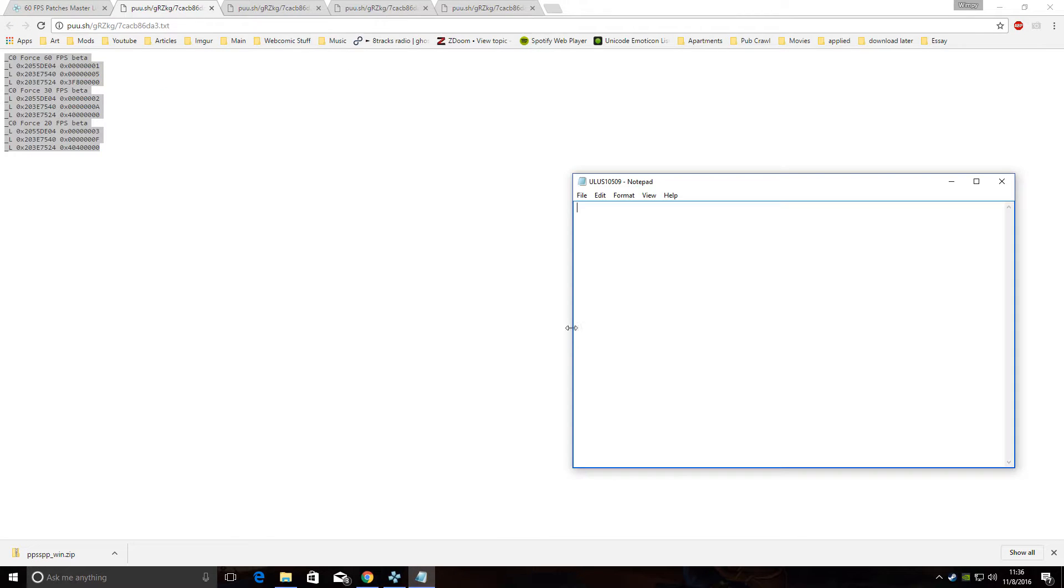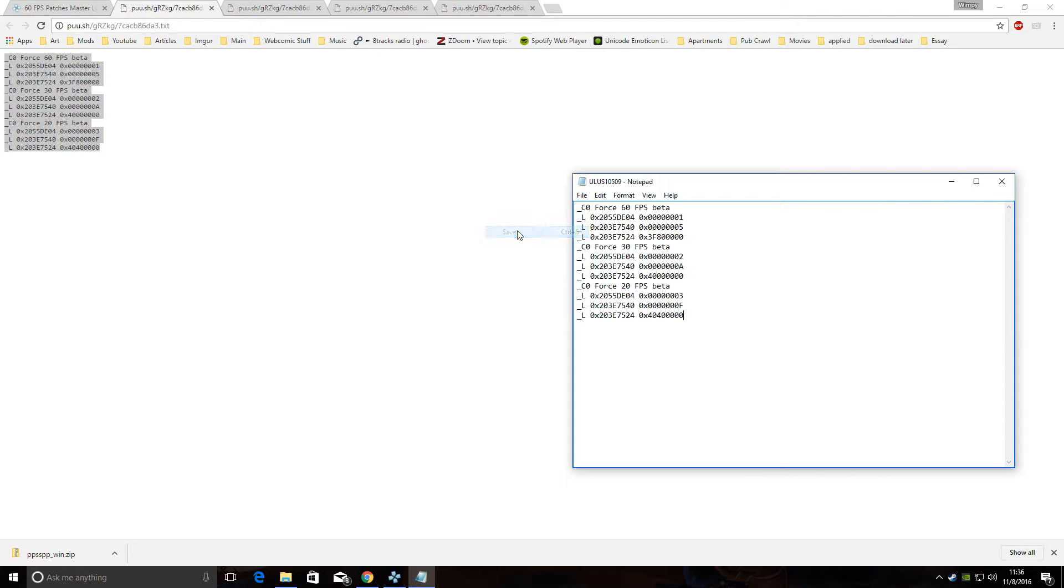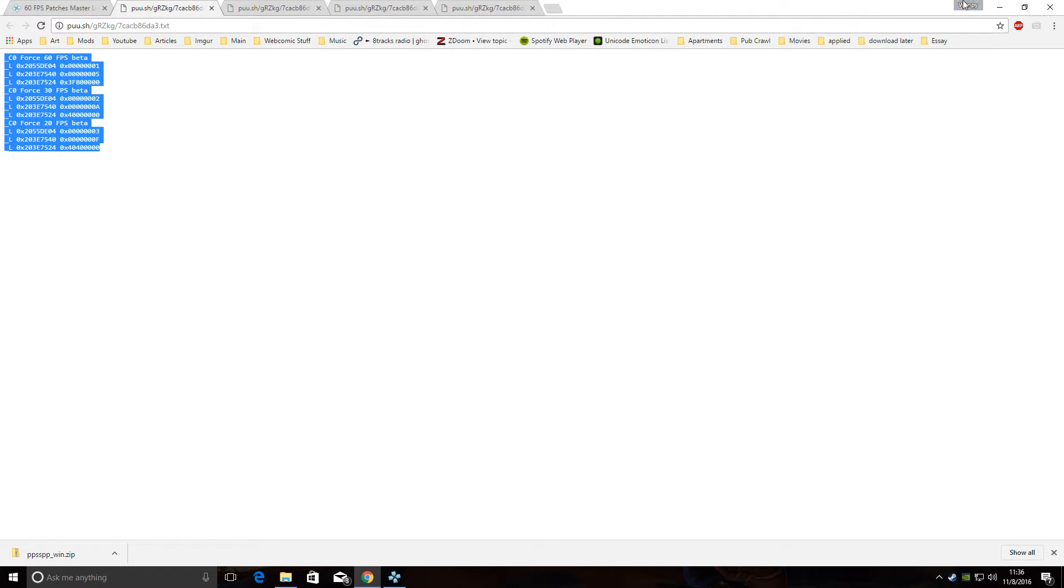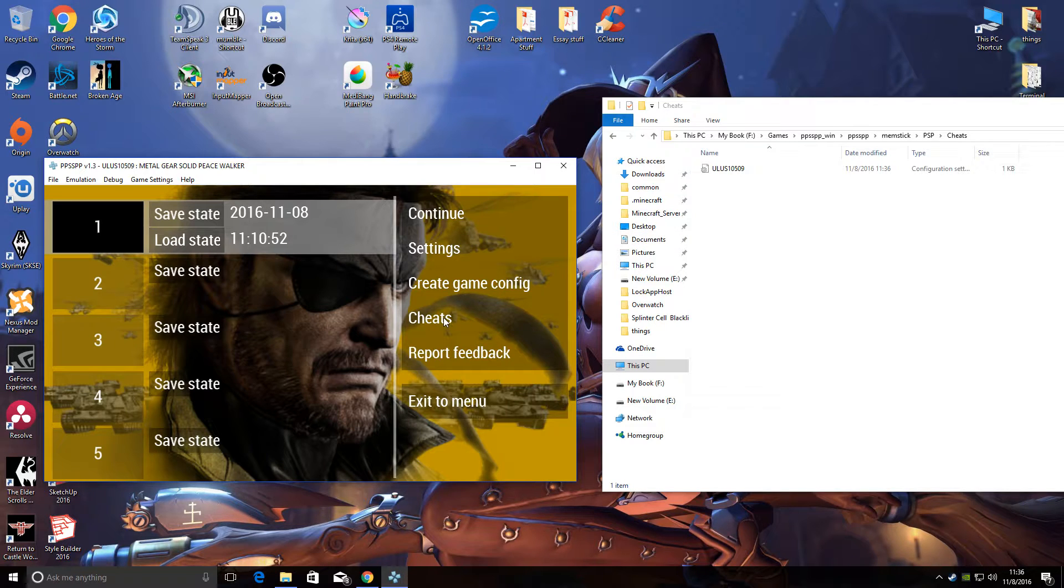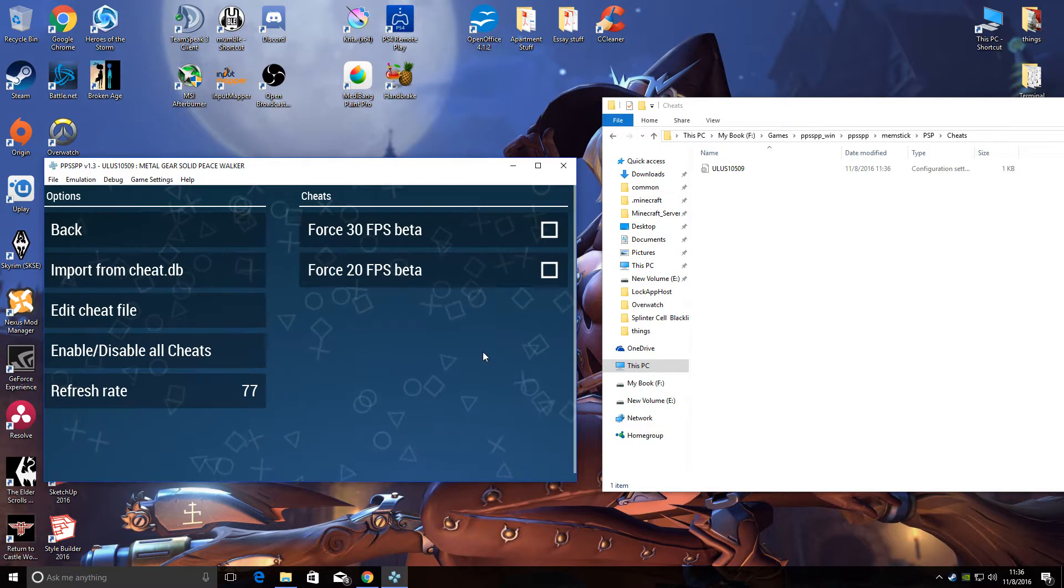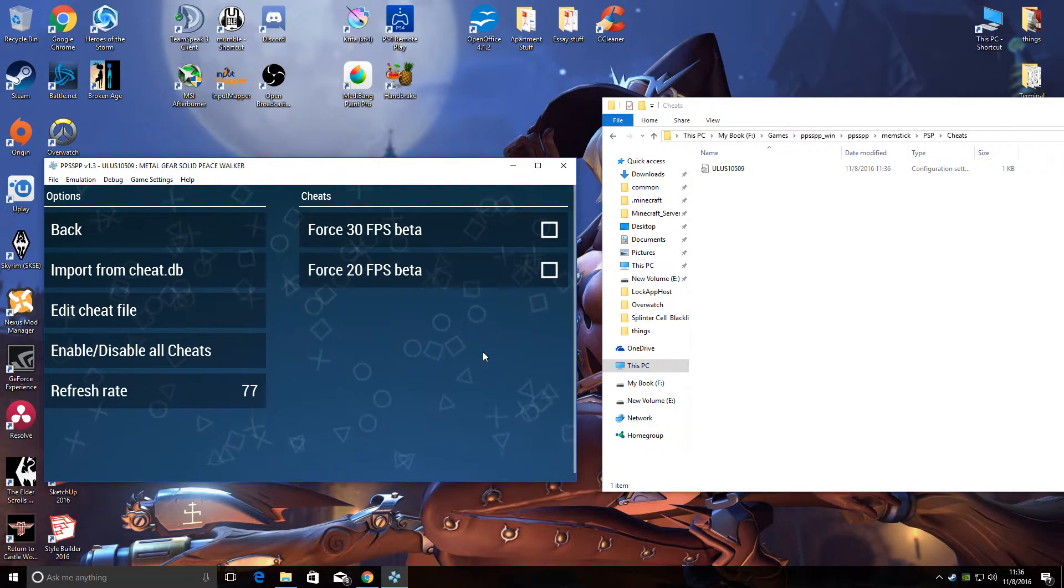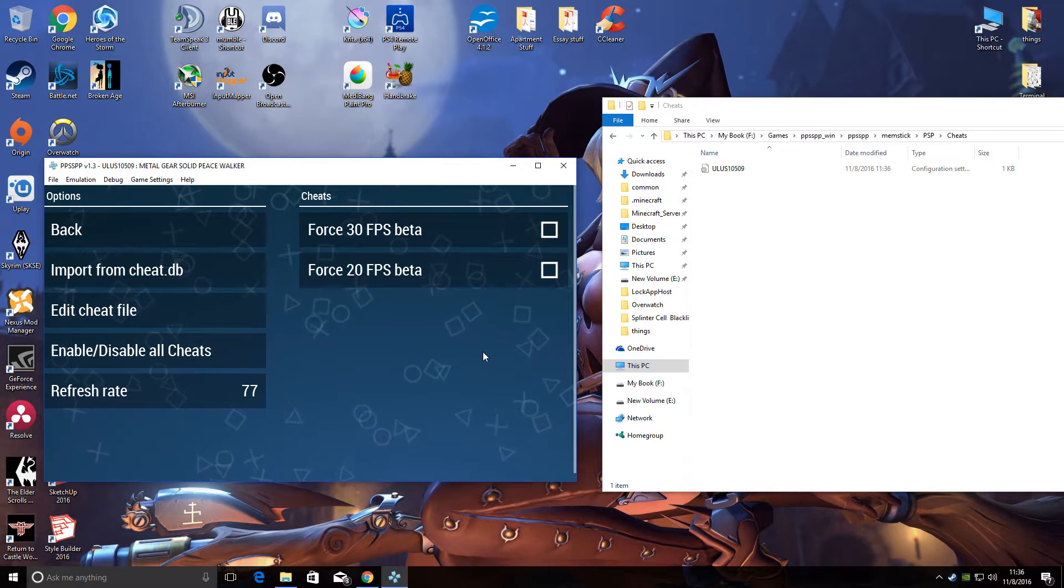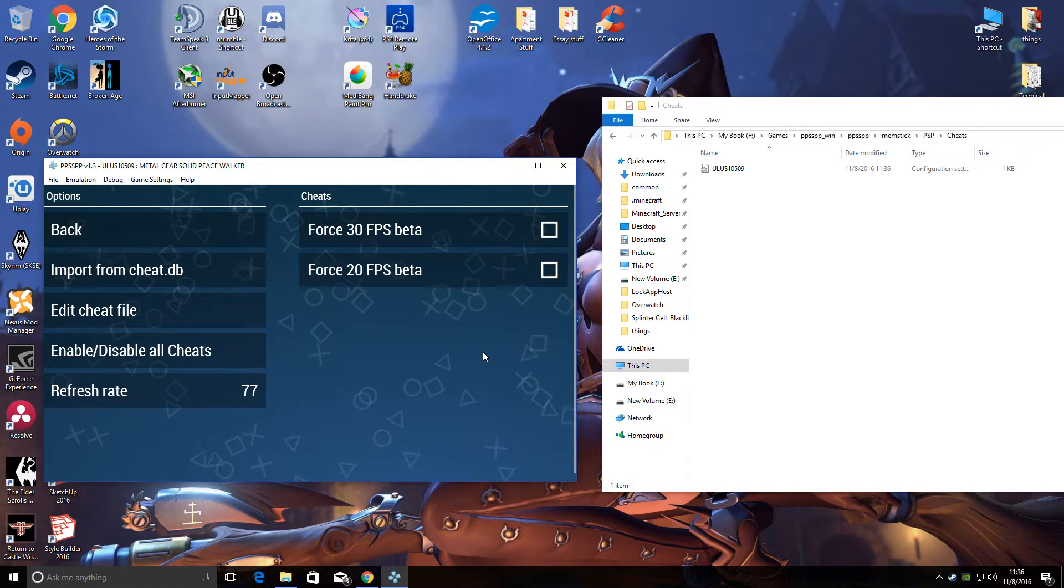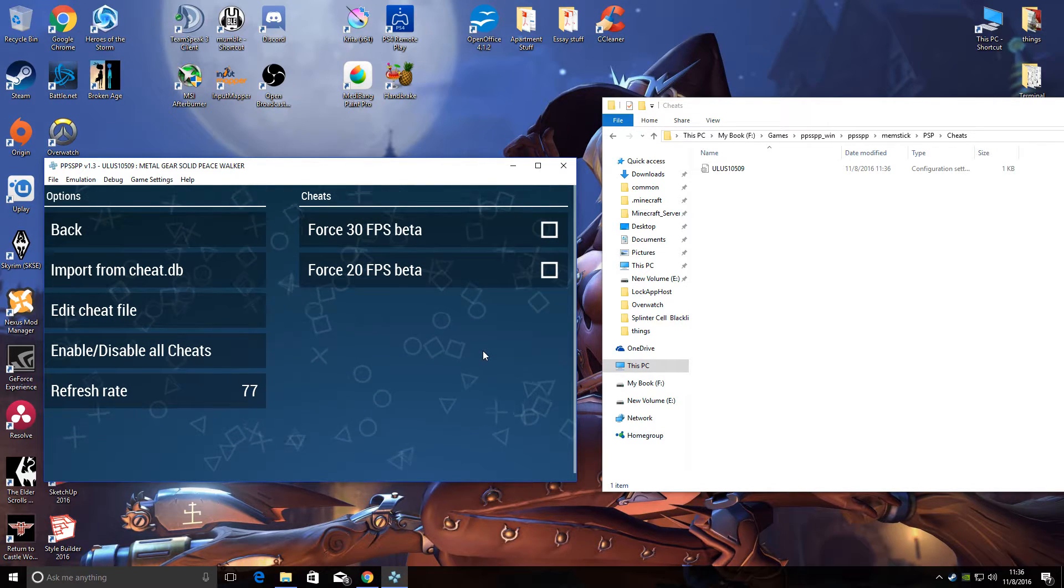Paste it into the Notepad, and then hit Save and exit out. Now when you go into your Cheats menu, you'll see that there's options for 30 and 20 FPS. I do not know why it doesn't initially show 60 FPS.